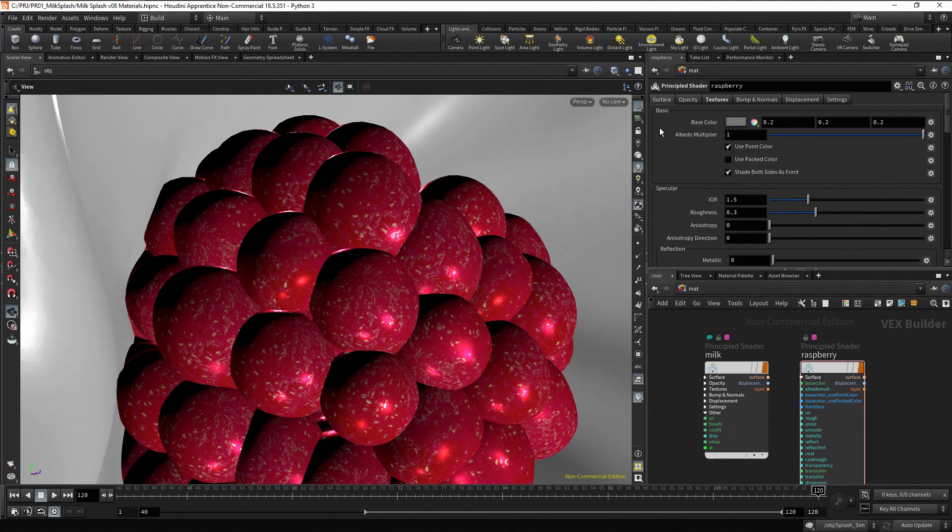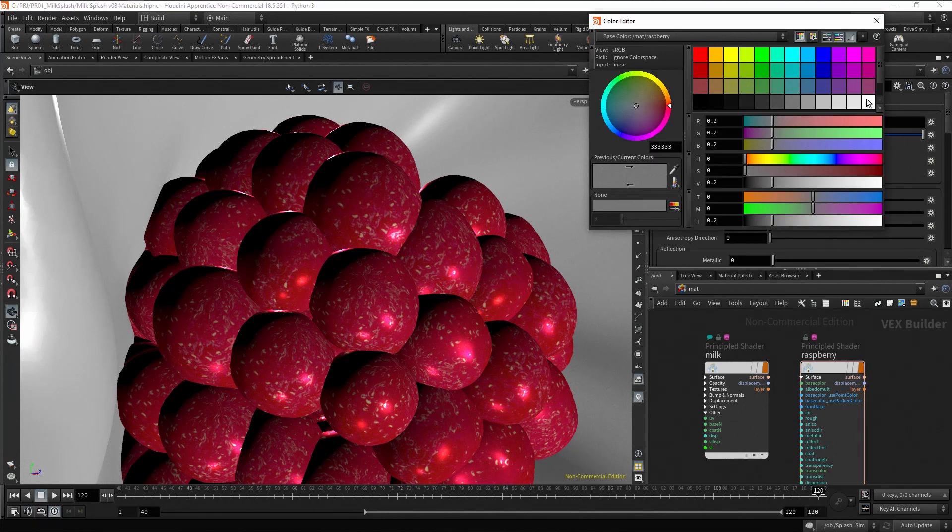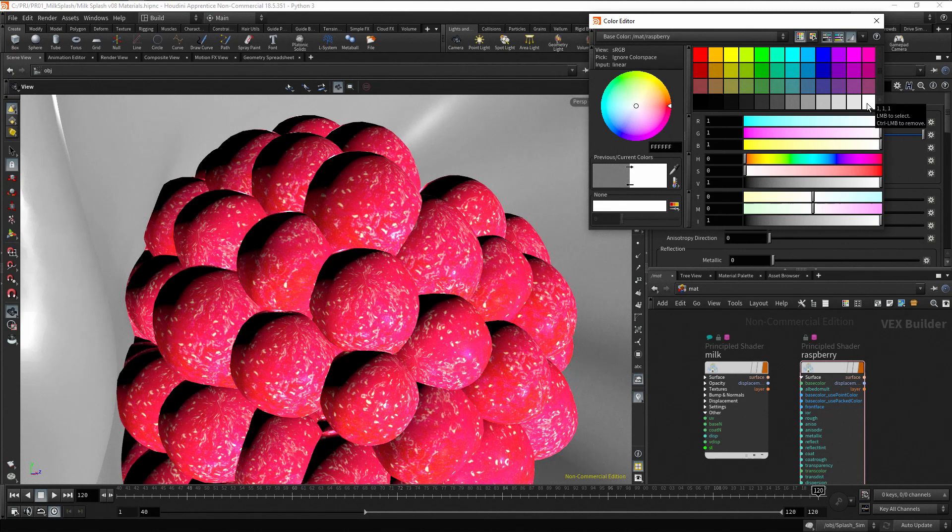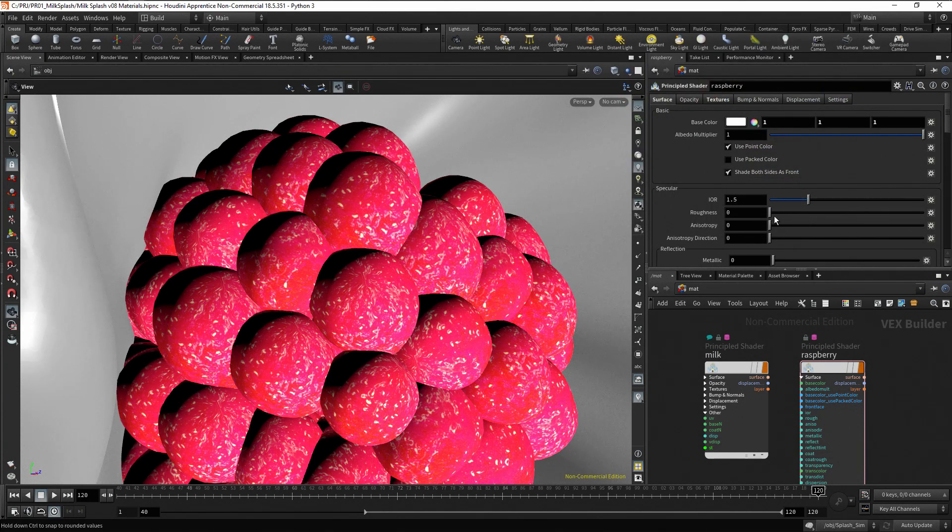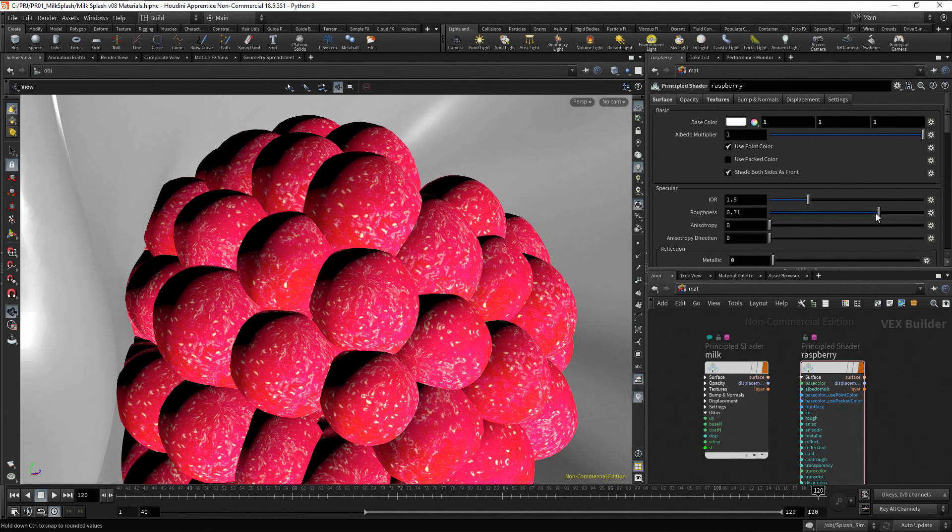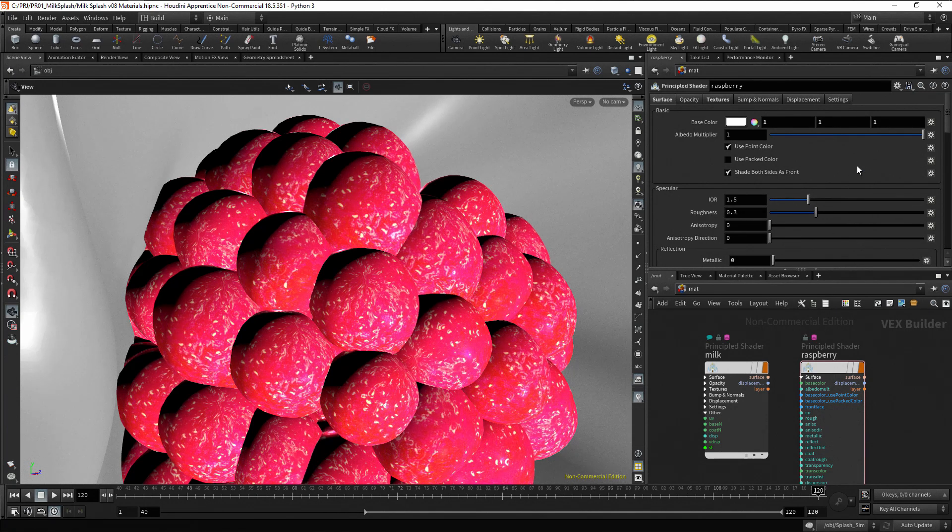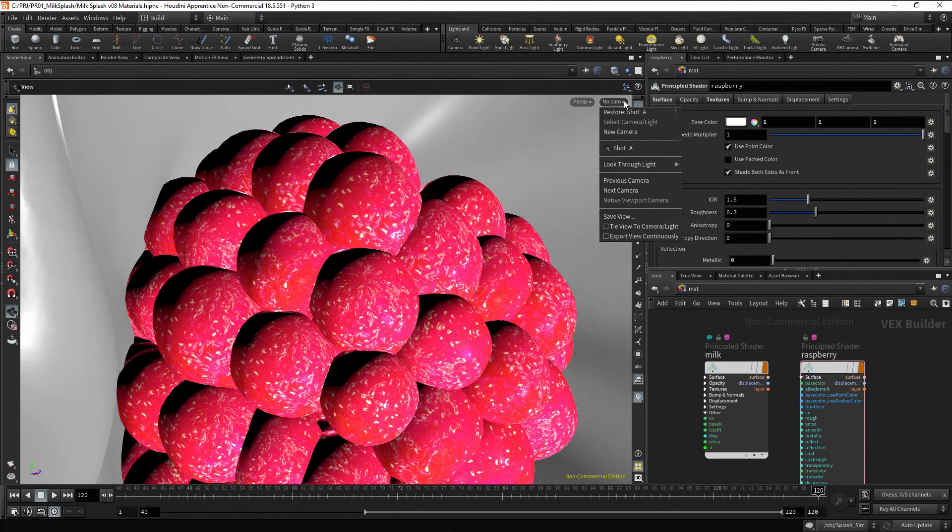If you change some parameters, you can see the effect in the viewport. But, this is just a preview. To see the final effect, we need to render the image. Restore the camera view.